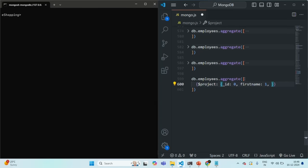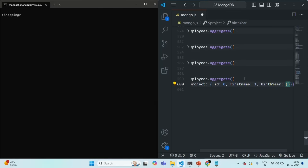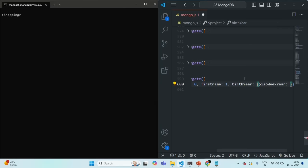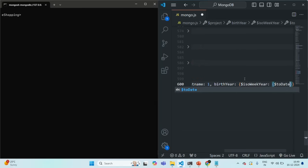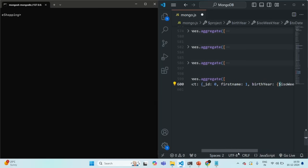The date of birth field is stored as a string value, so first we need to convert it to date type so that we can extract the birth year. I'm going to create a new field called birth year. To extract it, I'm going to use $isoWeekYear, which can be applied on a date field. Since the date is stored as a string, we will also convert it using the toDate operator applied to the DOB field. In the result, we will have the first name field and the birth year.